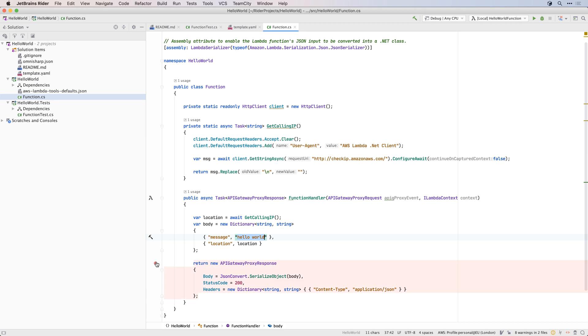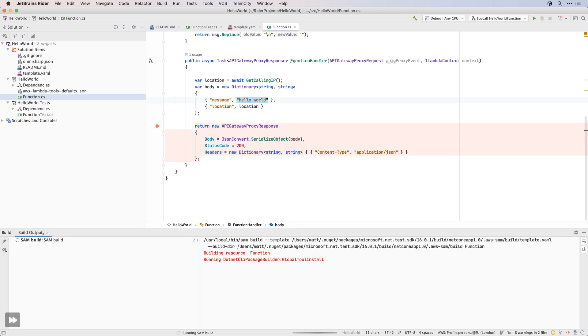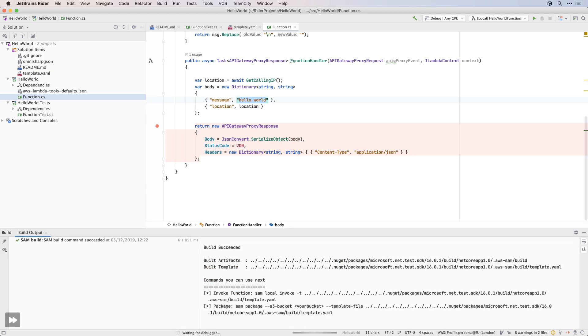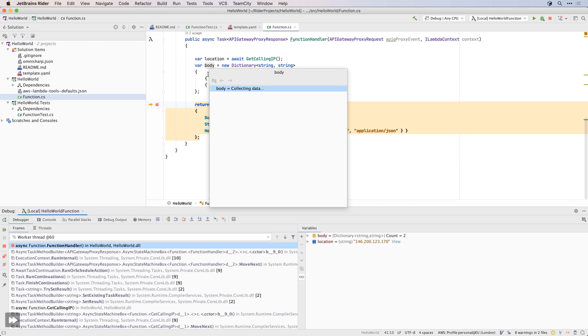You can also debug your application too. Simply set a breakpoint and hit debug. The application is run locally inside the container, and debugging works as expected.